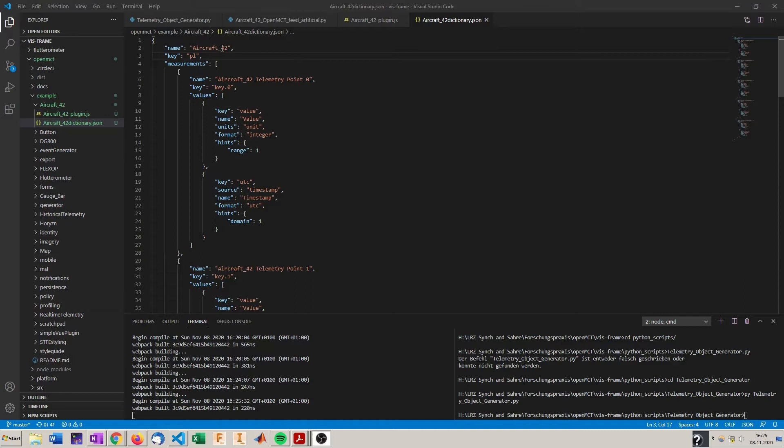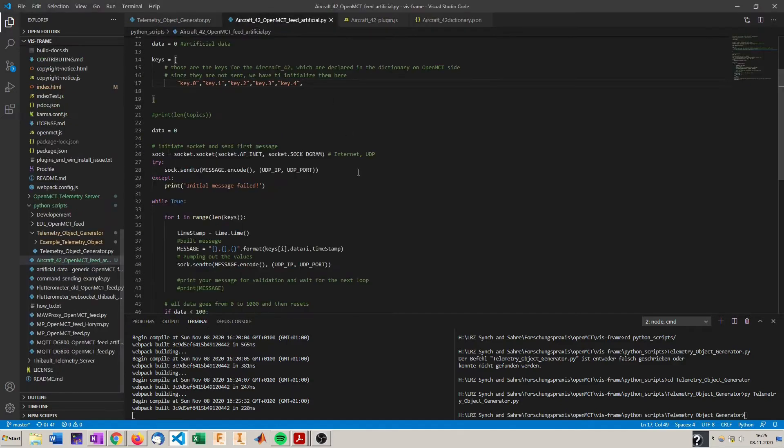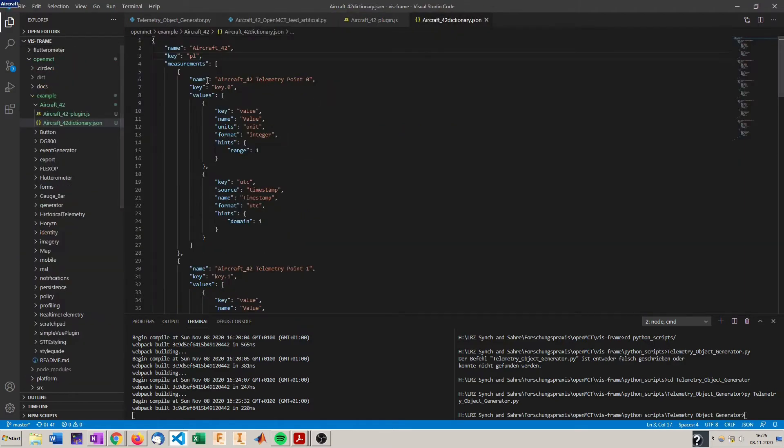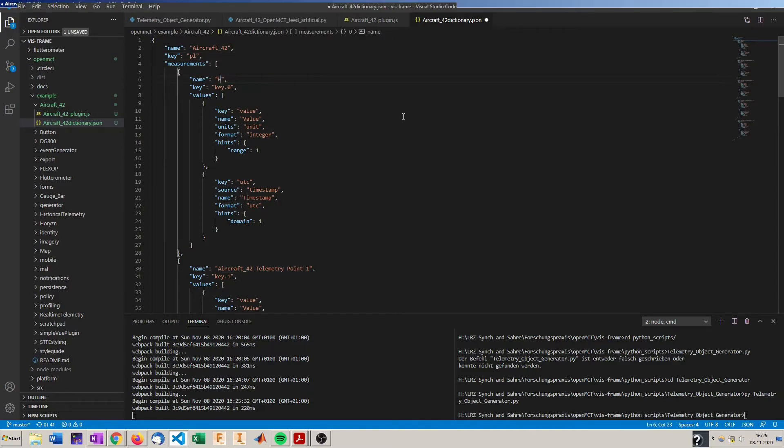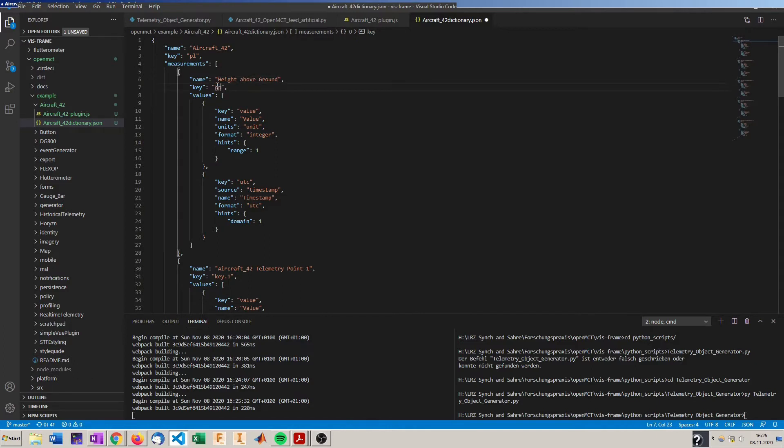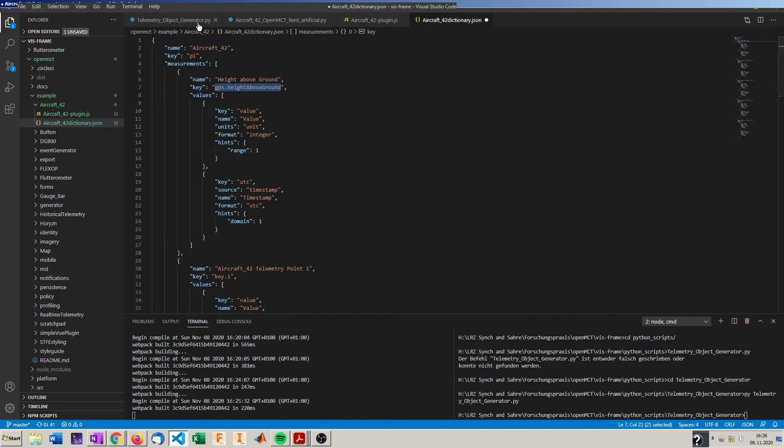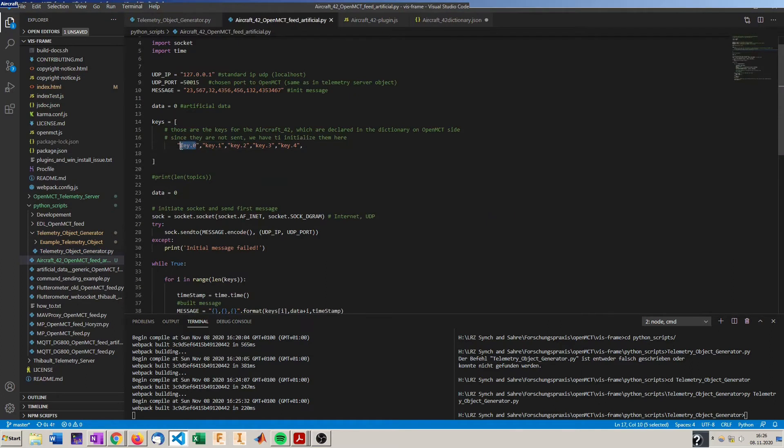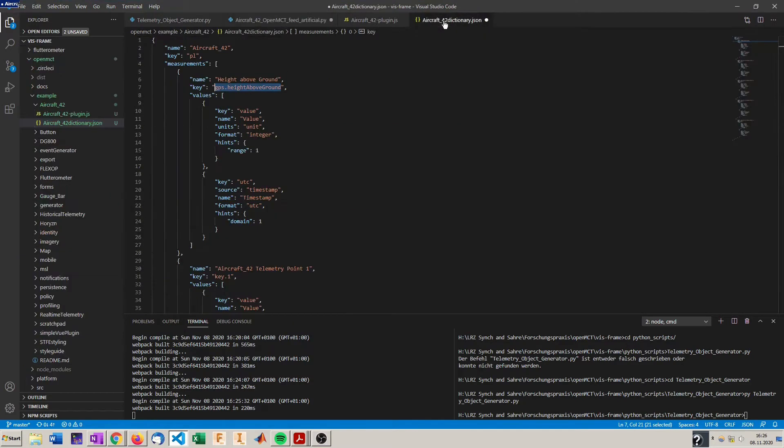So here in the dictionary we can see the metadata for the telemetry. Here we can see the key of the telemetry which is also sent right at the beginning of the Python script. Key zero is key zero here. And so we can change, for example we want to say the telemetry point one is height above ground. Call it for example gps.height above ground. And so we have so it will be connected to the telemetry. We have to change the key here as well so it knows that's the key for this telemetry and this metadata is connected to this telemetry.